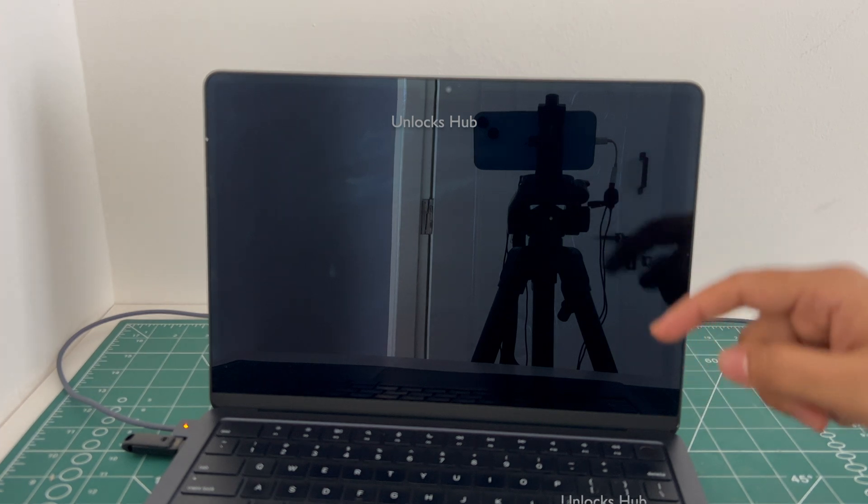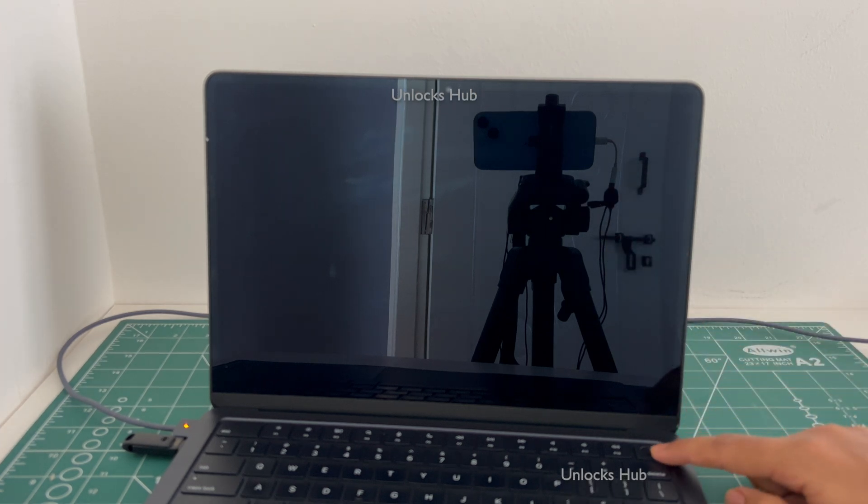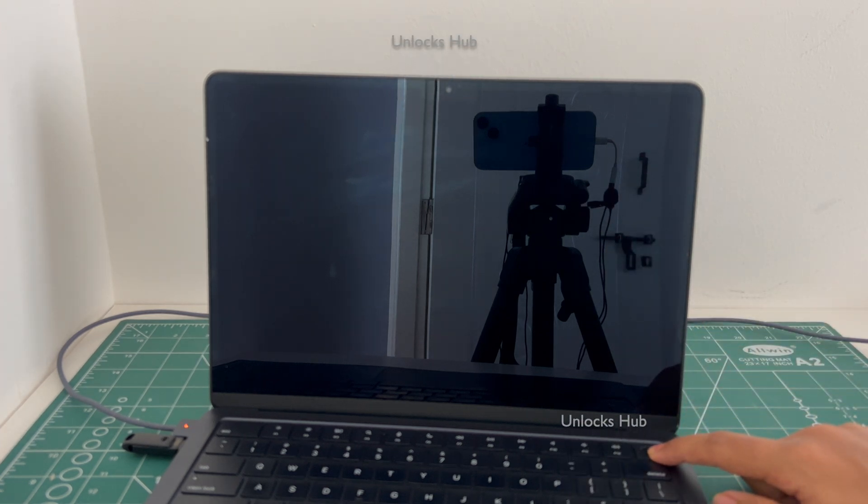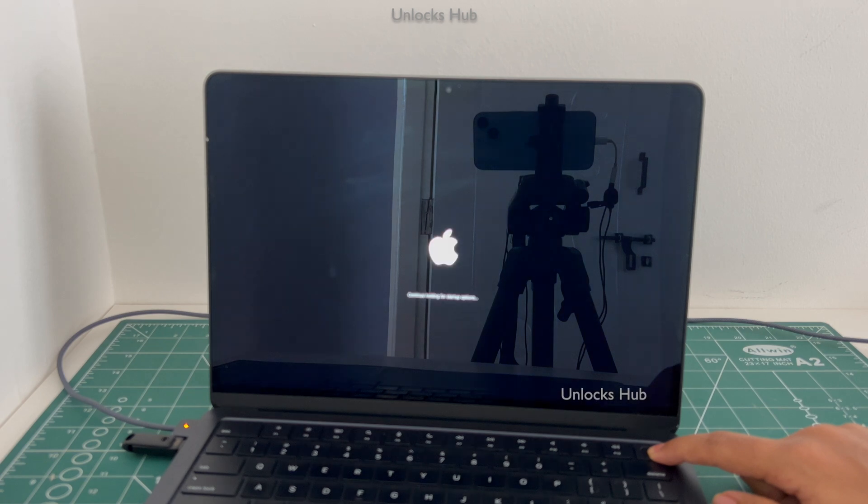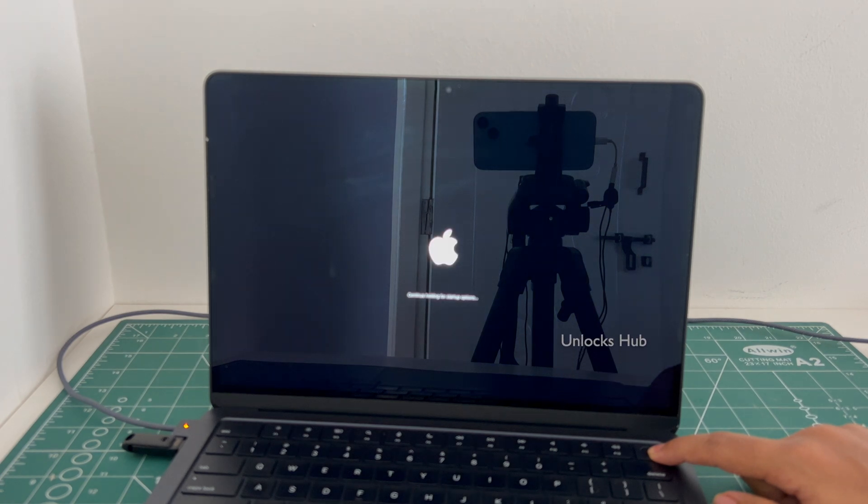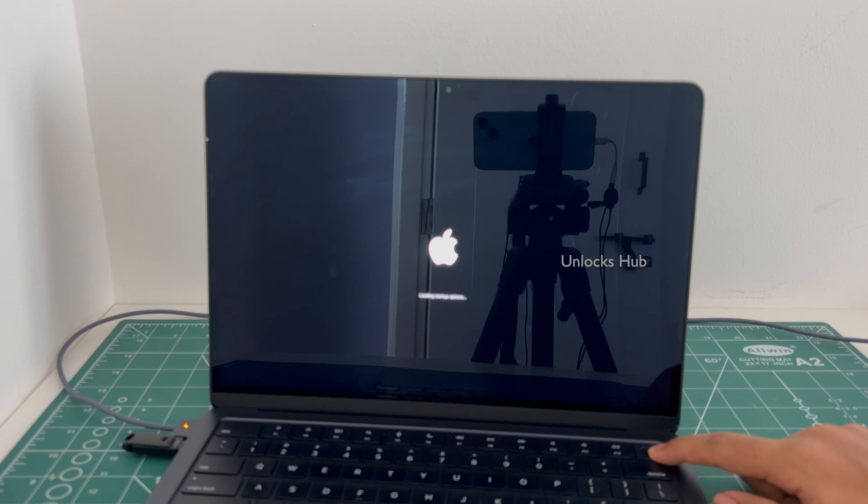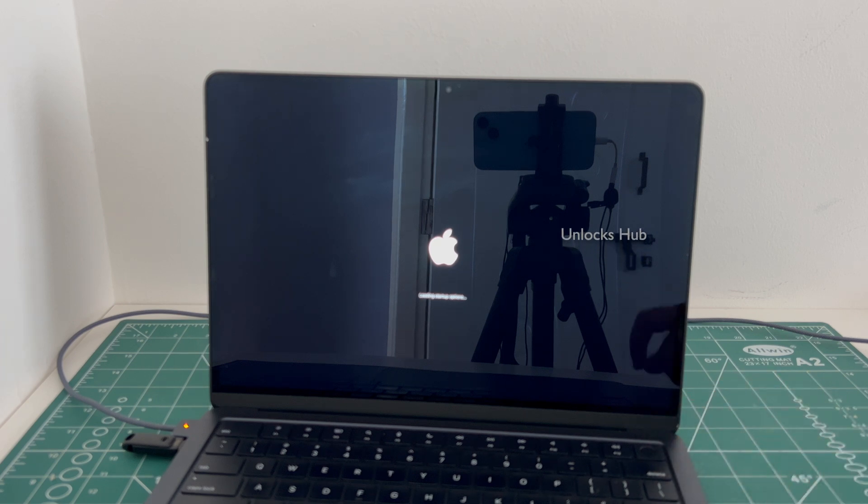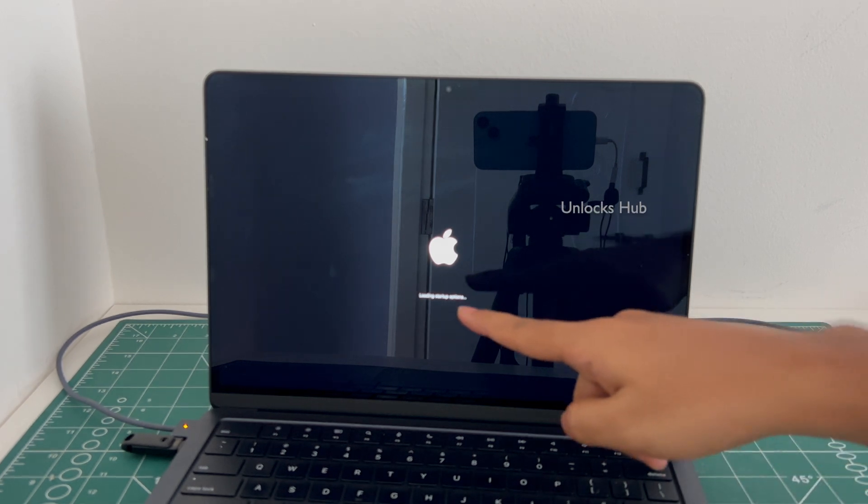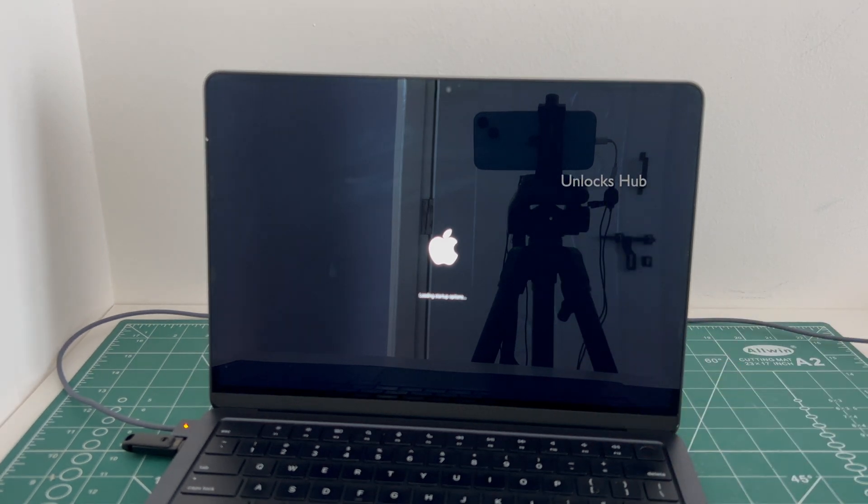Once the MacBook is completely turned off, press and hold the power button, keep holding it. Let go of the power button once it says loading startup options.